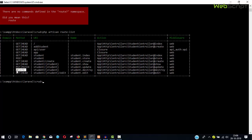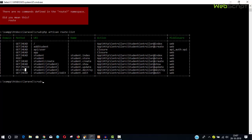To make a DELETE request, we cannot use an anchor tag or just a button. We need a form. There are other ways of making a request, but here we are simply going to use a form to make a DELETE request. So let's come back to the view — we have our button — and now create a form.